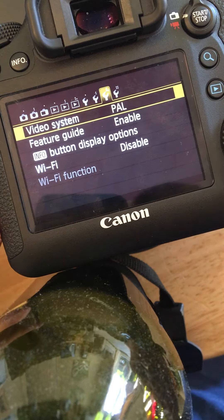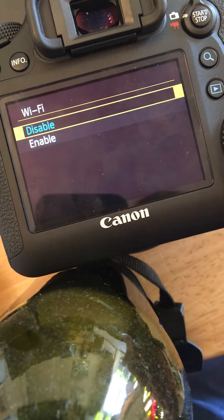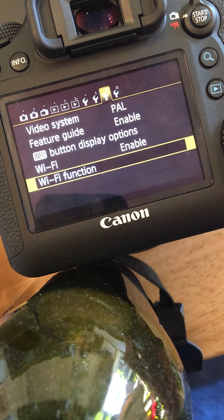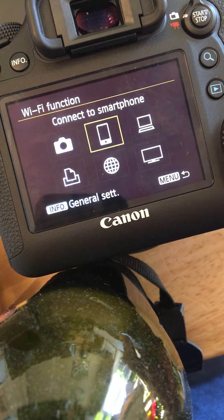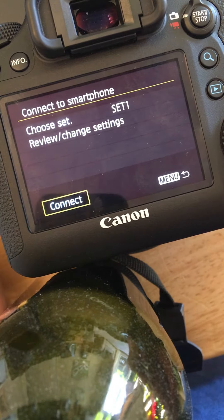To quickly show you this, we can enable Wi-Fi, go to Wi-Fi function and connect to a smartphone.